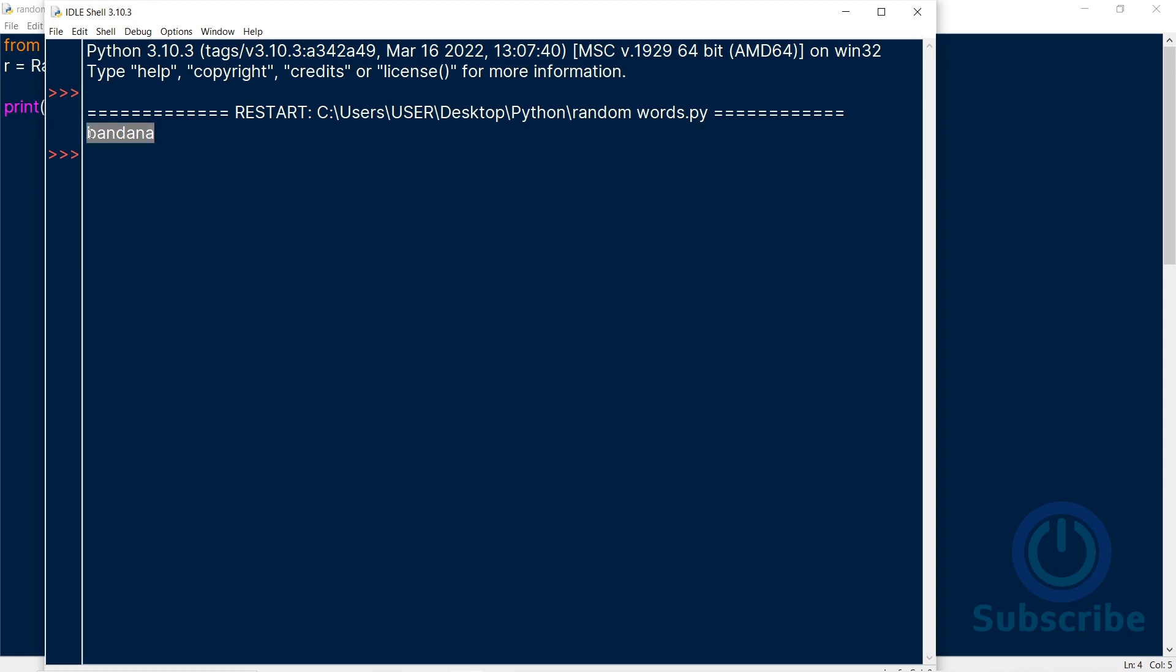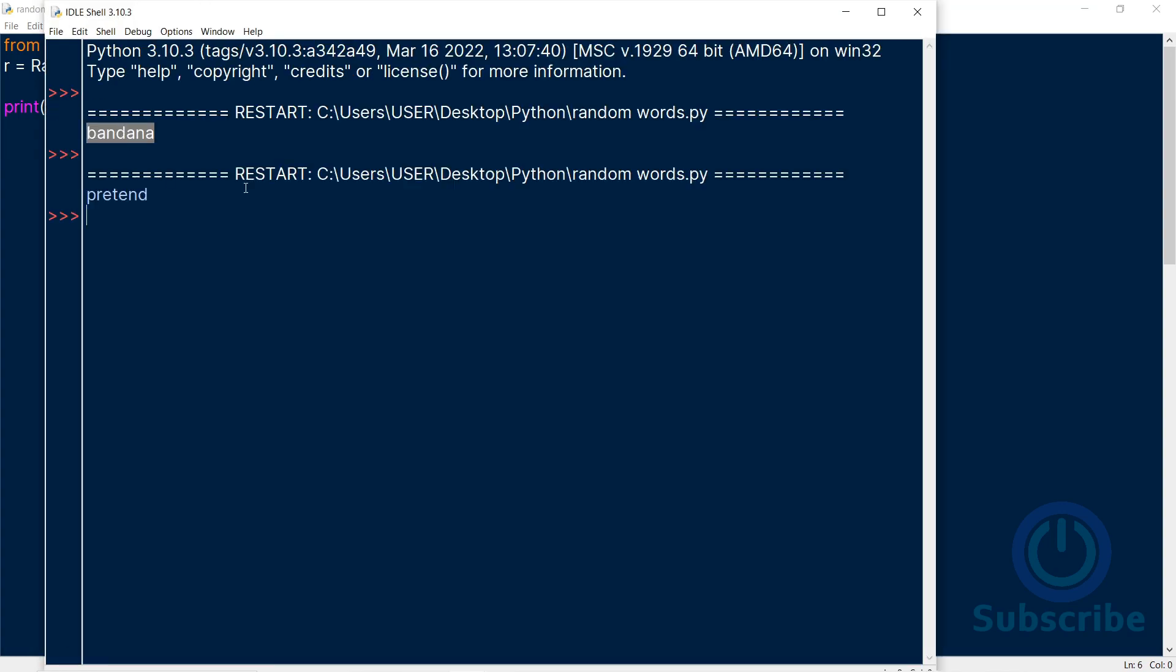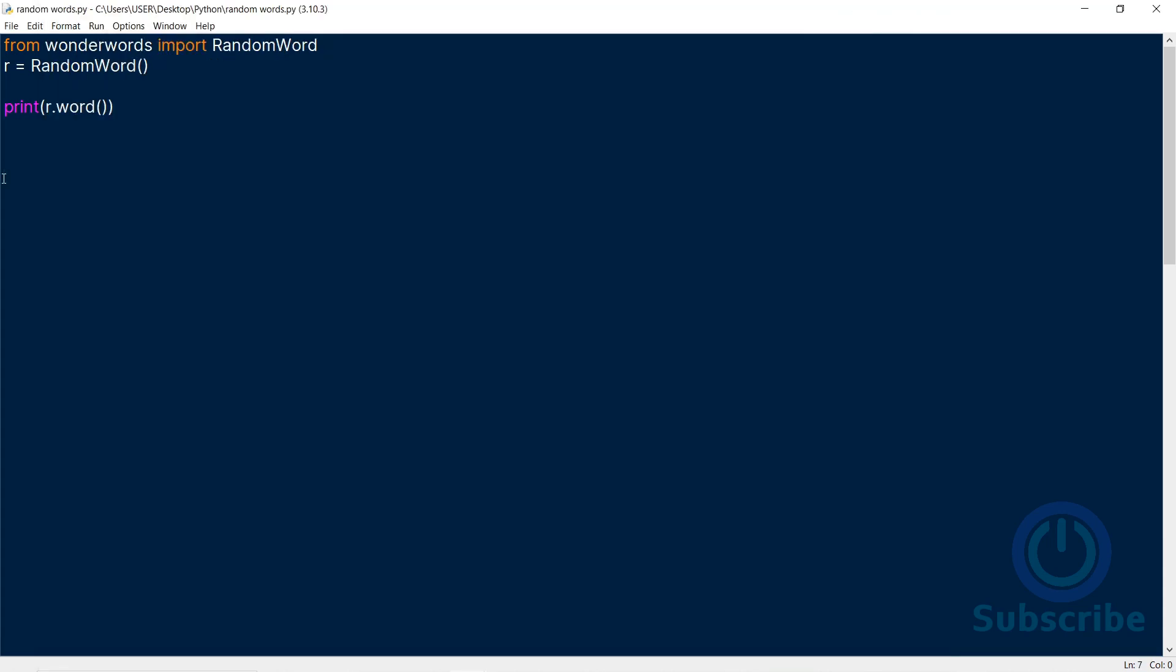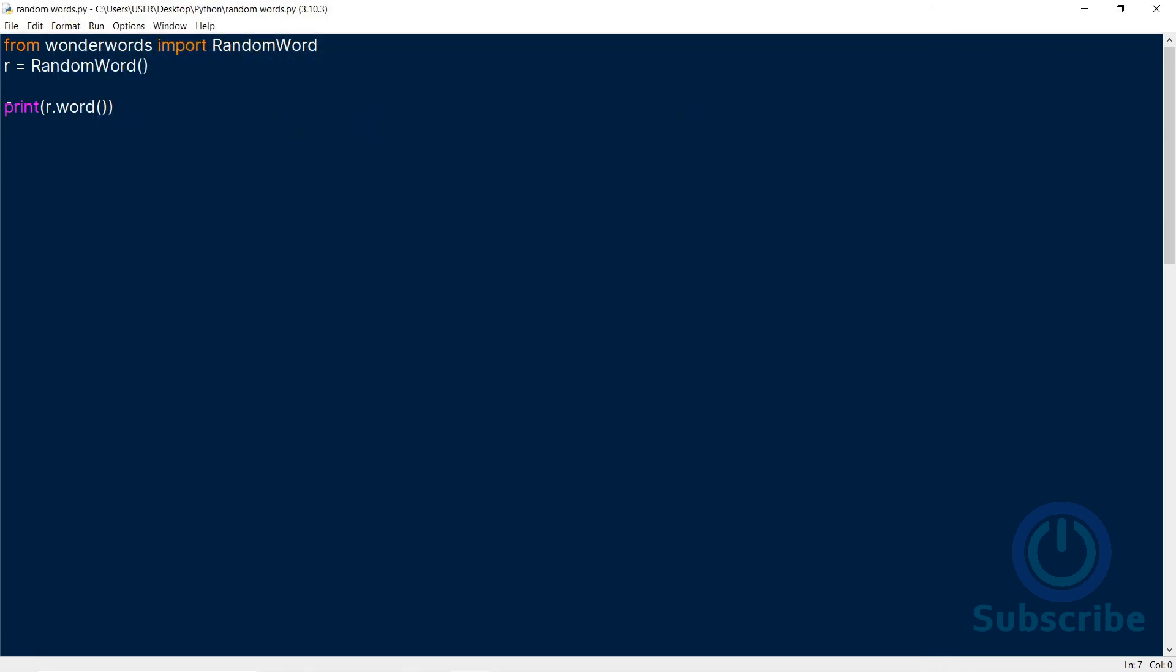It generated the word bandana. Let's rerun it. It generated pretend. If we rerun again, you see it generates different words, some of which you don't know the meanings of. That's cool. Let's create a for loop to display five words at a time.